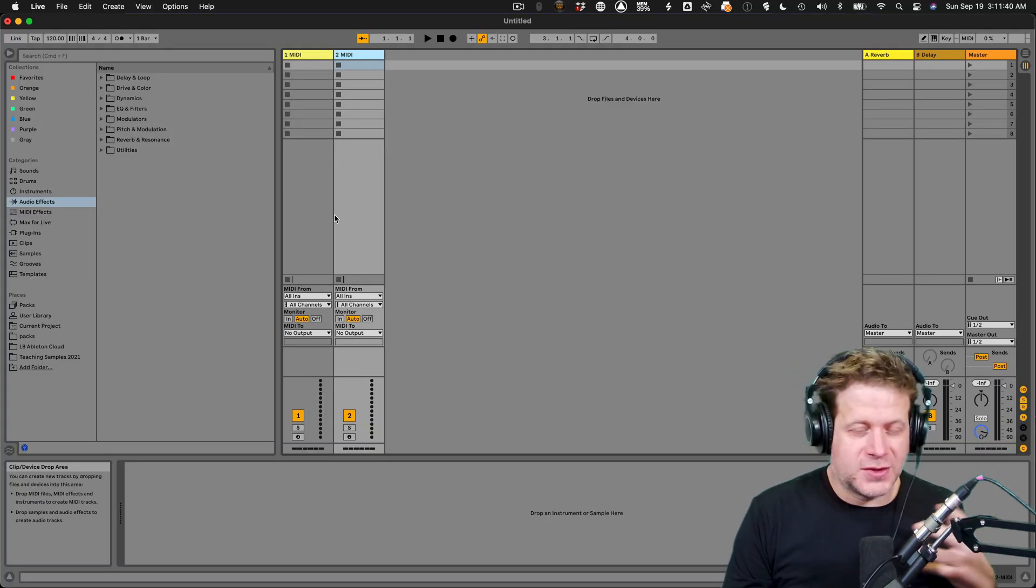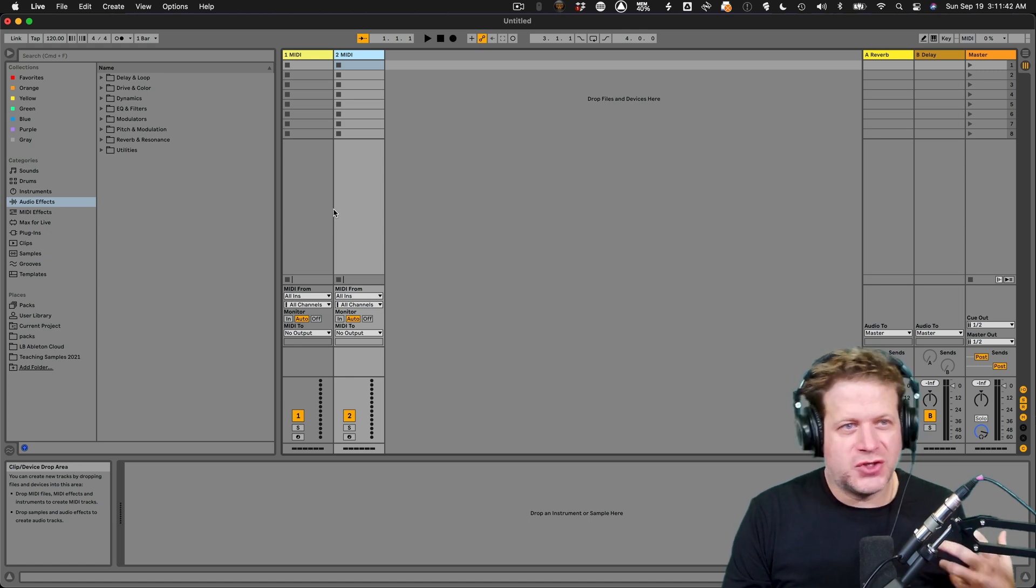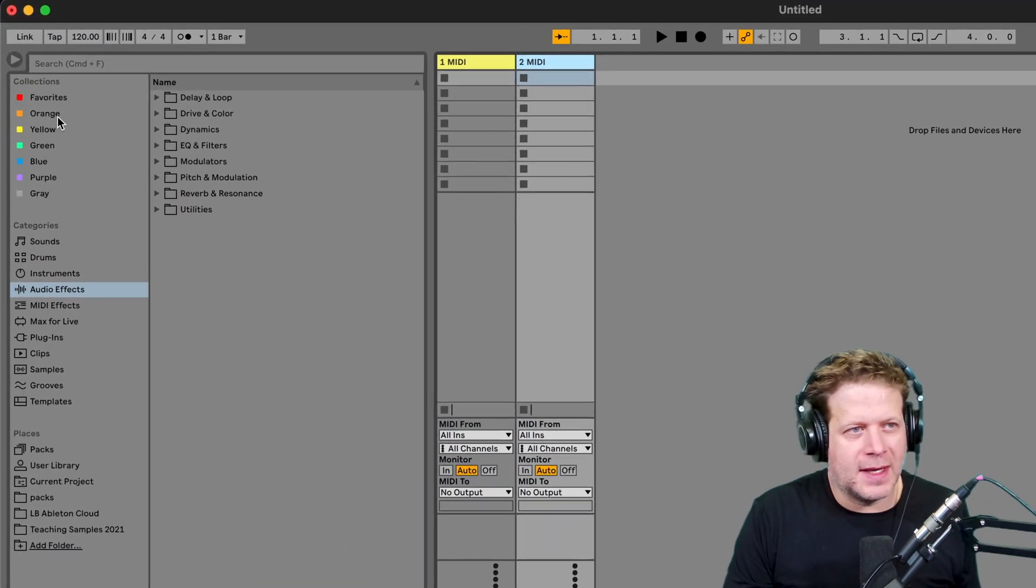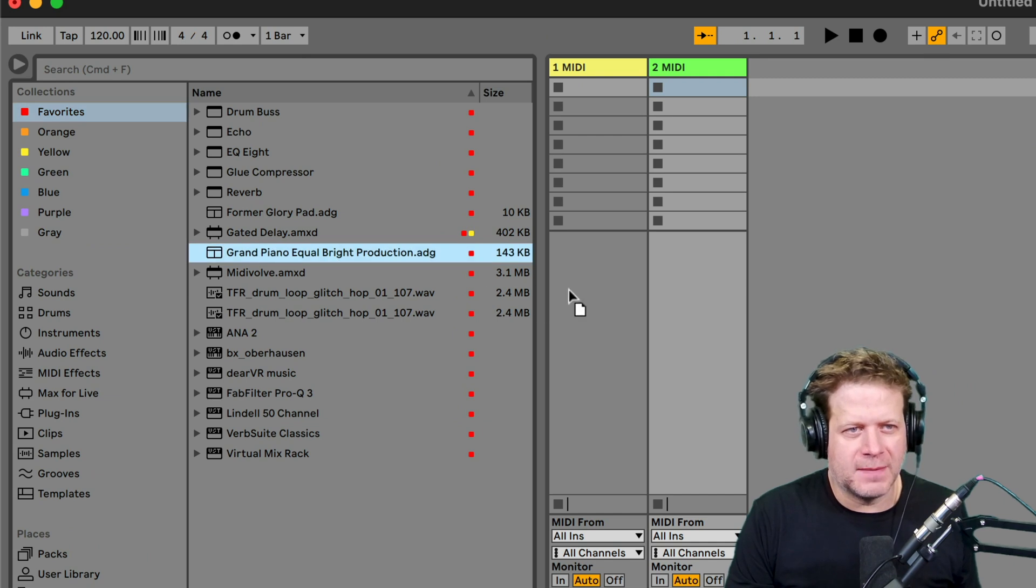Alright, so the first thing I'm going to do is just grab an instrument. I'm just going to grab this piano so I can hear what I'm doing.